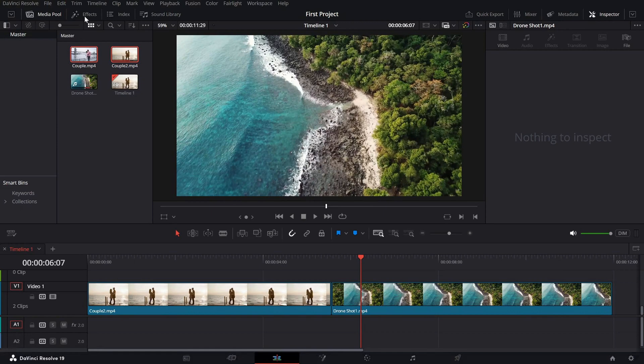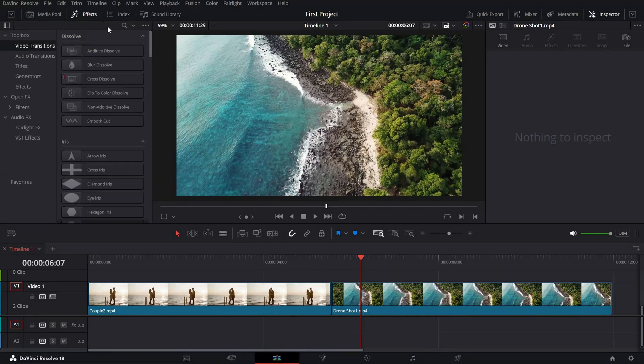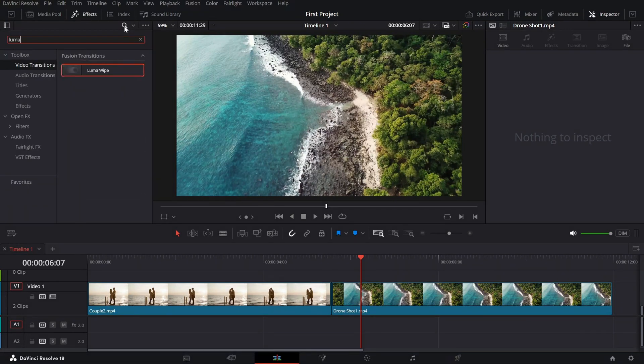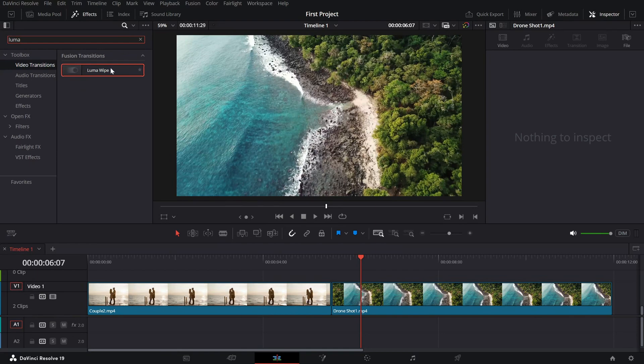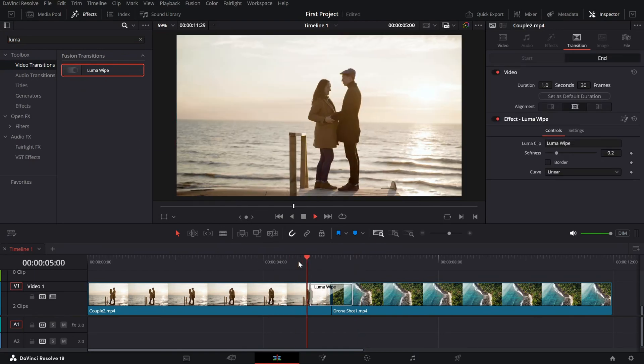Start by placing your two clips on the timeline side by side with no gap between them. Open the effects library, search for Luma Vibe and drag it between your two clips on the timeline. You'll see the transition applied instantly.